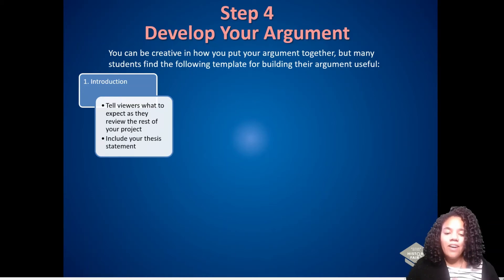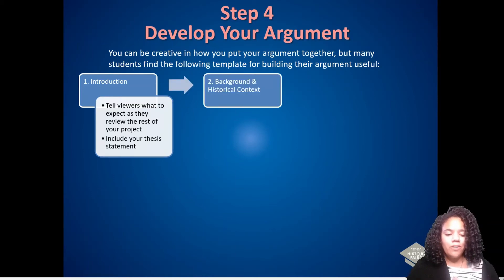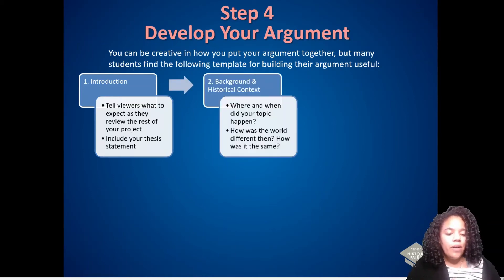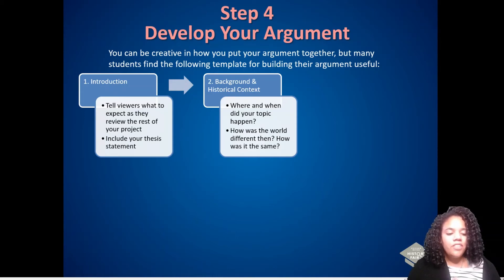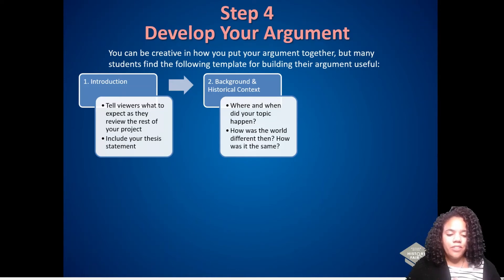Background and historical context: when and where did your topic happen? How was the world different then, and how was it the same? Conditions that led your topic to occur, or that have been changed because of your topic, are great details to include here.